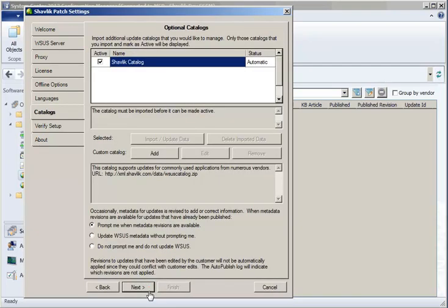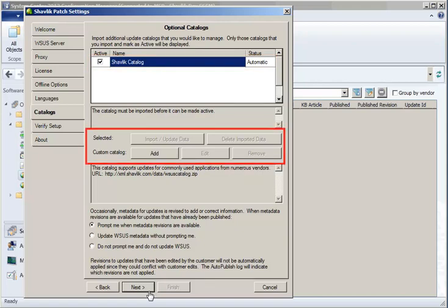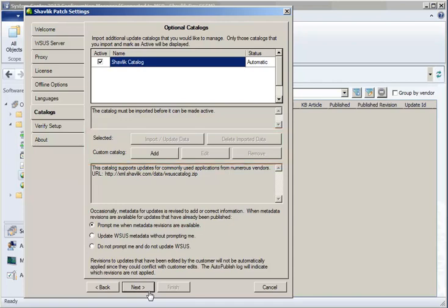The Catalogs tab shows which update catalogs are currently being used by the program. The Shavlik Catalog, which is the primary catalog, will always be active. You also have the option to import third-party update catalogs and to create your own custom catalogs. Refer to the online help system for information about activating and using additional update catalogs.